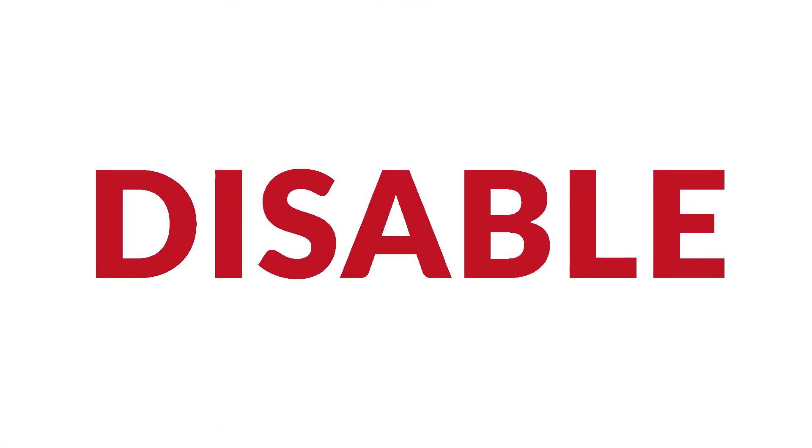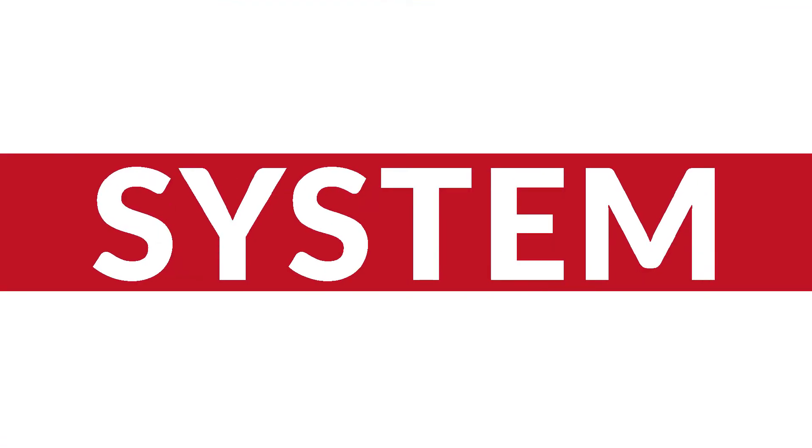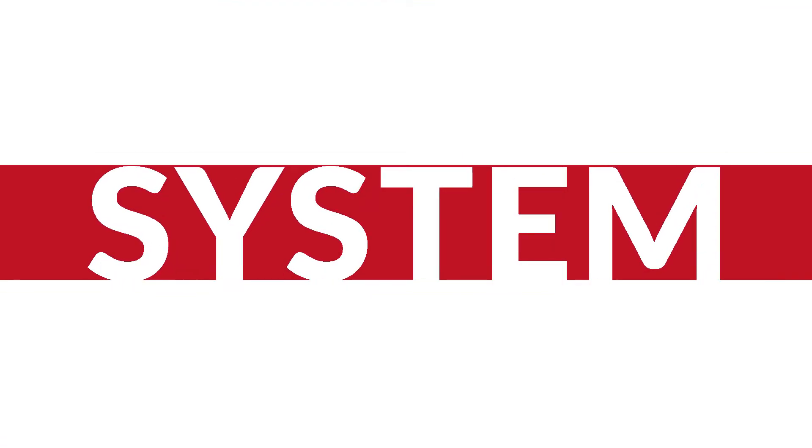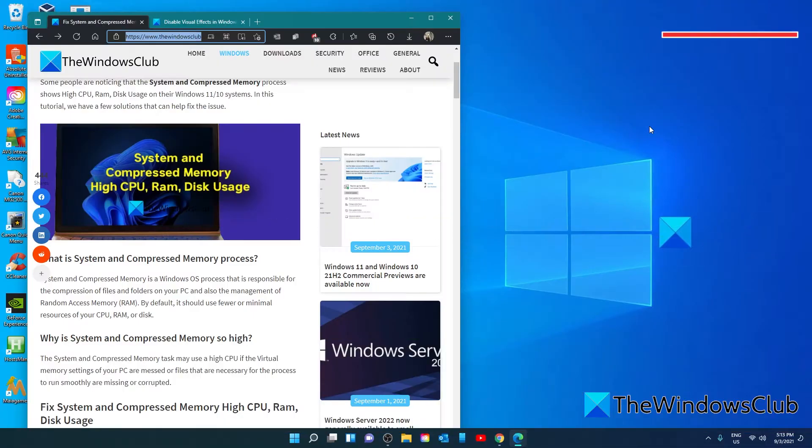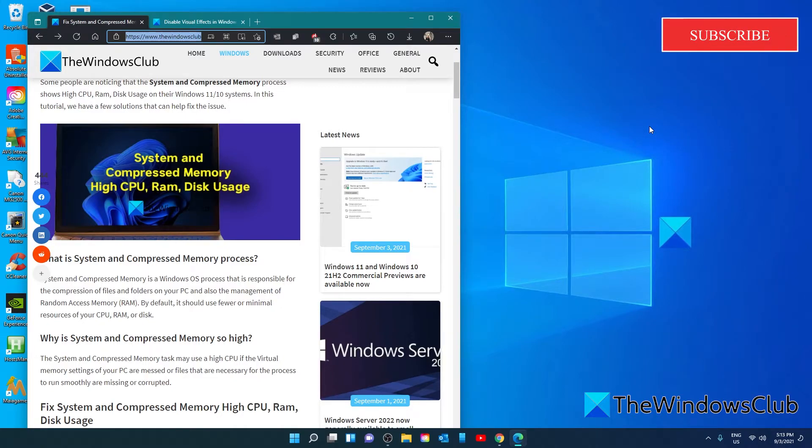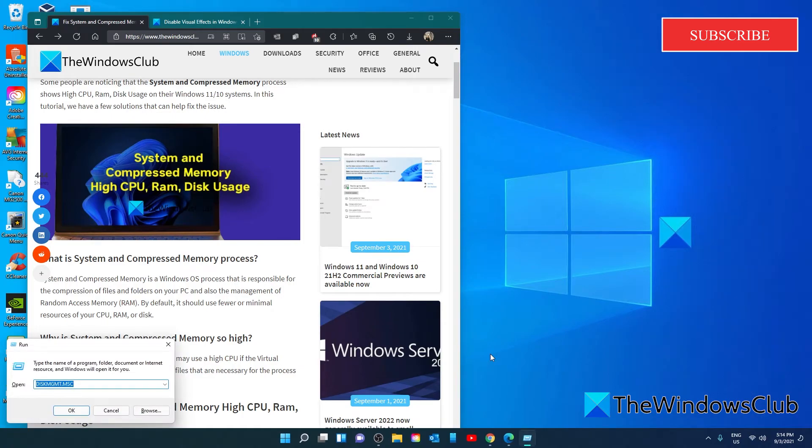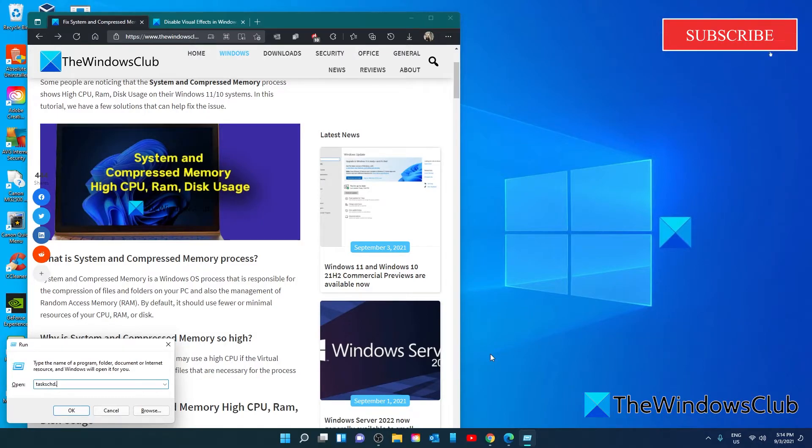You can also try to disable system and compressed memory task. If none of the others work, then you might have to disable the system and compressed memory task. We'll have to do this in the task scheduler. So, open a run box. Type in t-a-s-k-s-c-h-d dot m-s-c and click OK.